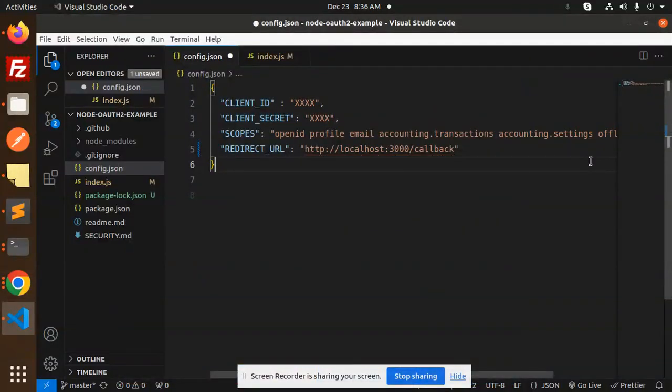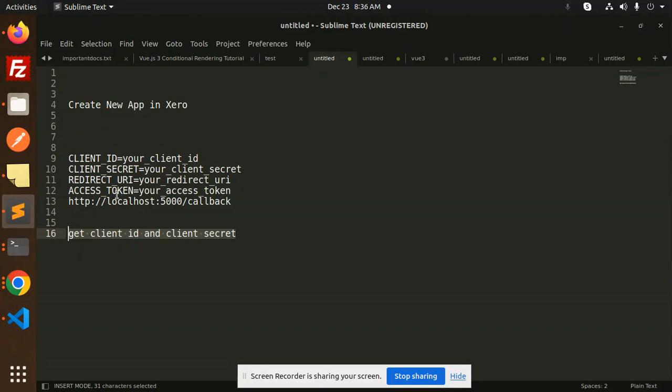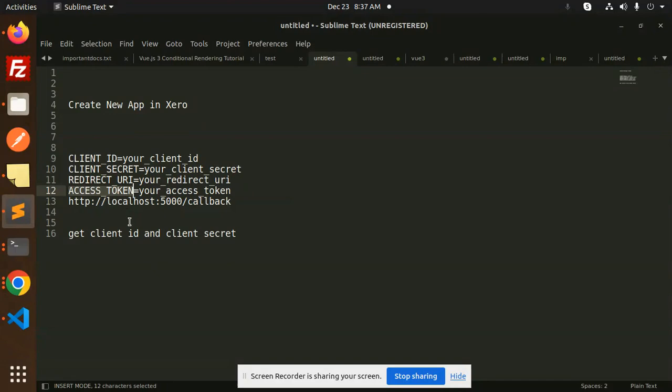Hello friends, welcome back to a new tutorial on Xero. Today we're going to learn how to get the access token in Xero. Those who haven't subscribed to my channel yet, please do subscribe. If you like the video, please like, share, and comment. Let's get started on how to get the access token in your Xero app.